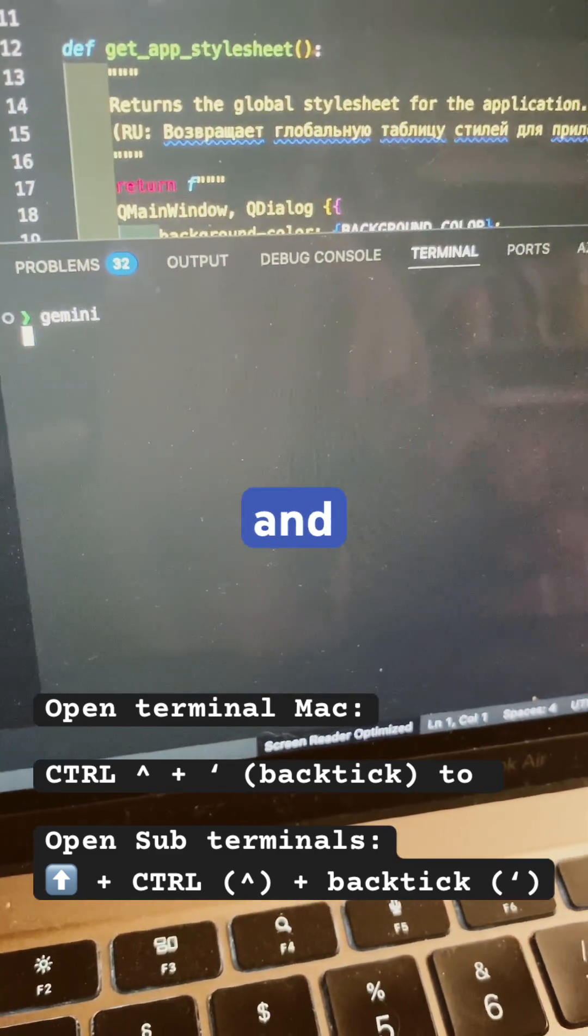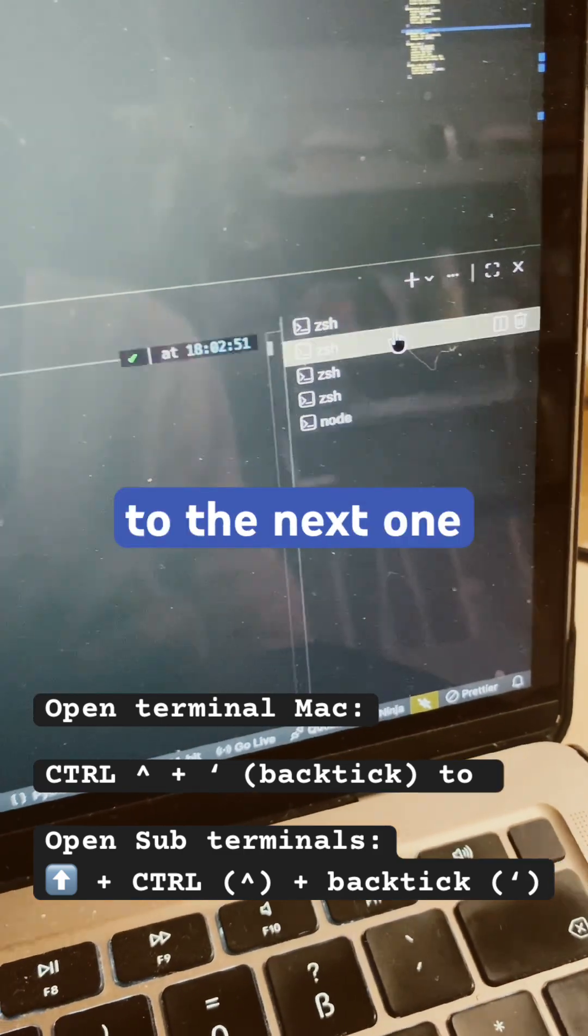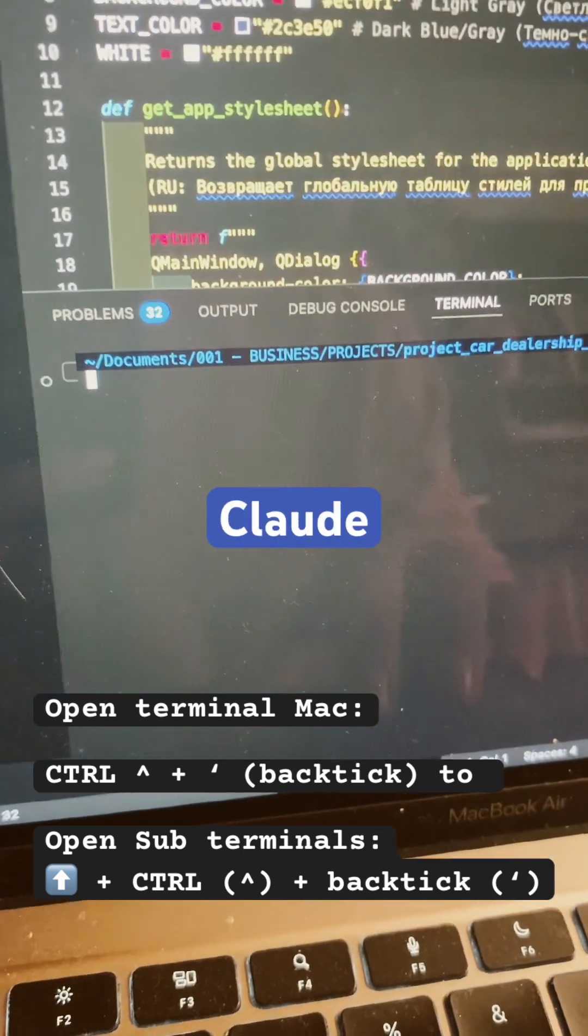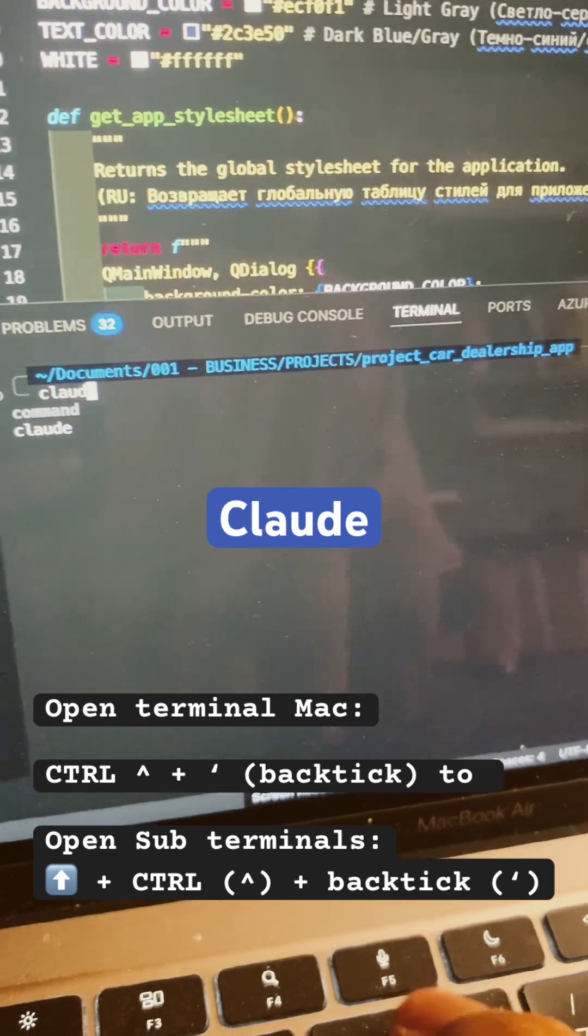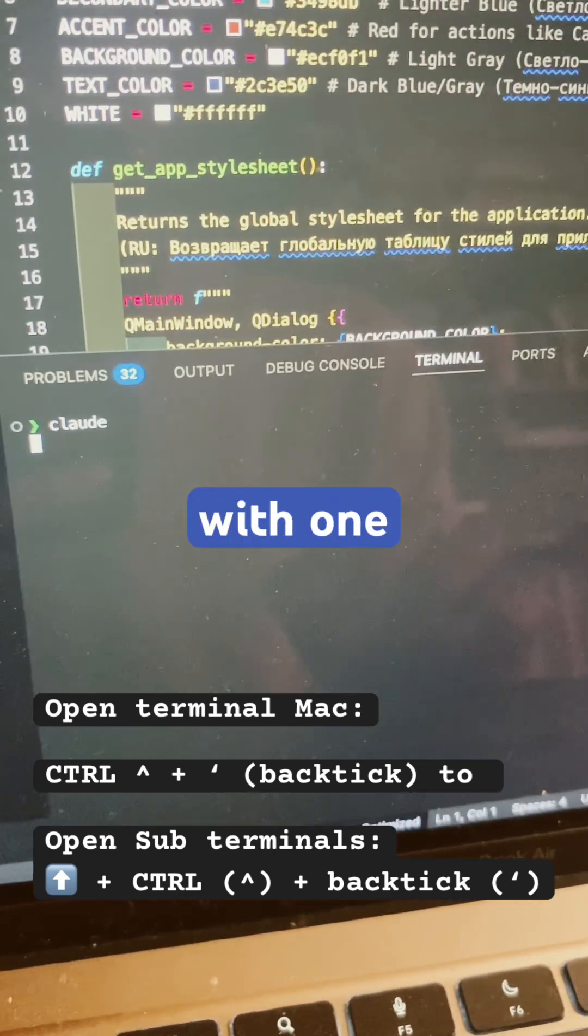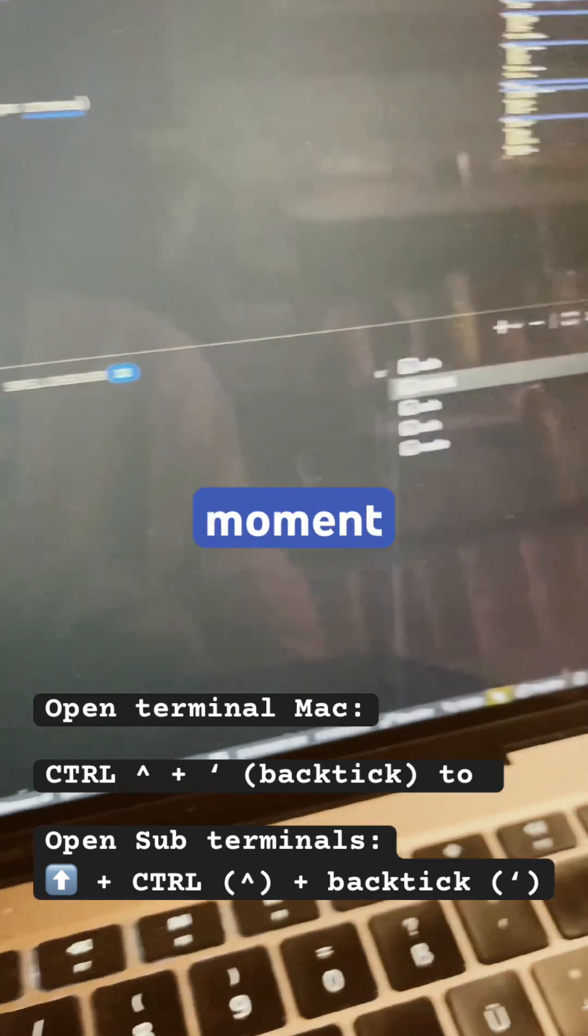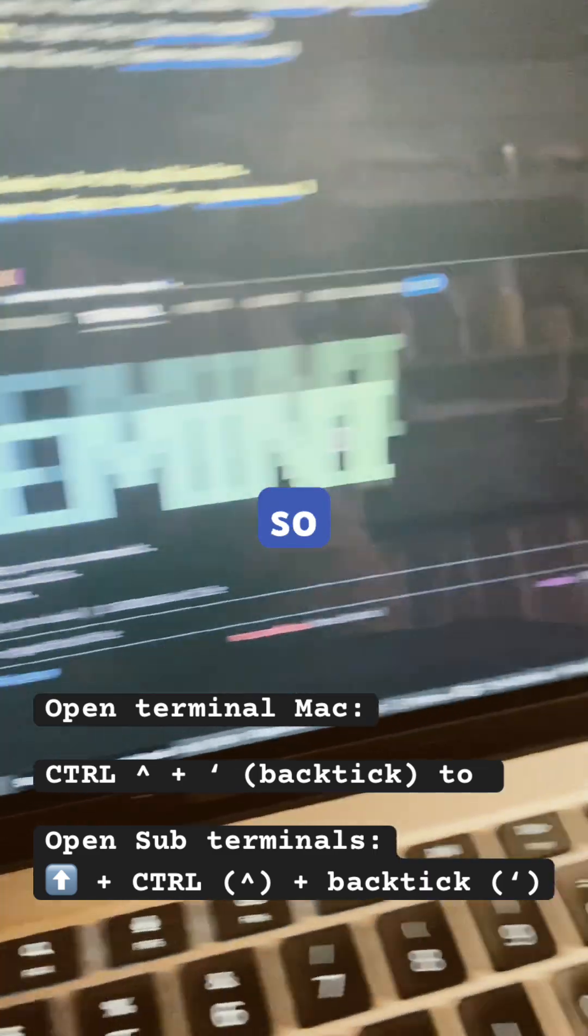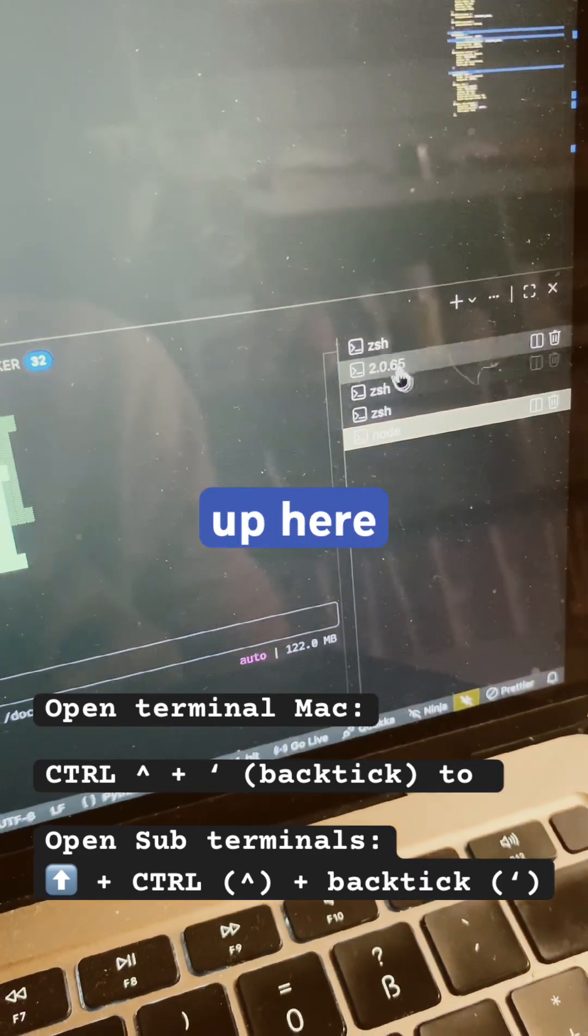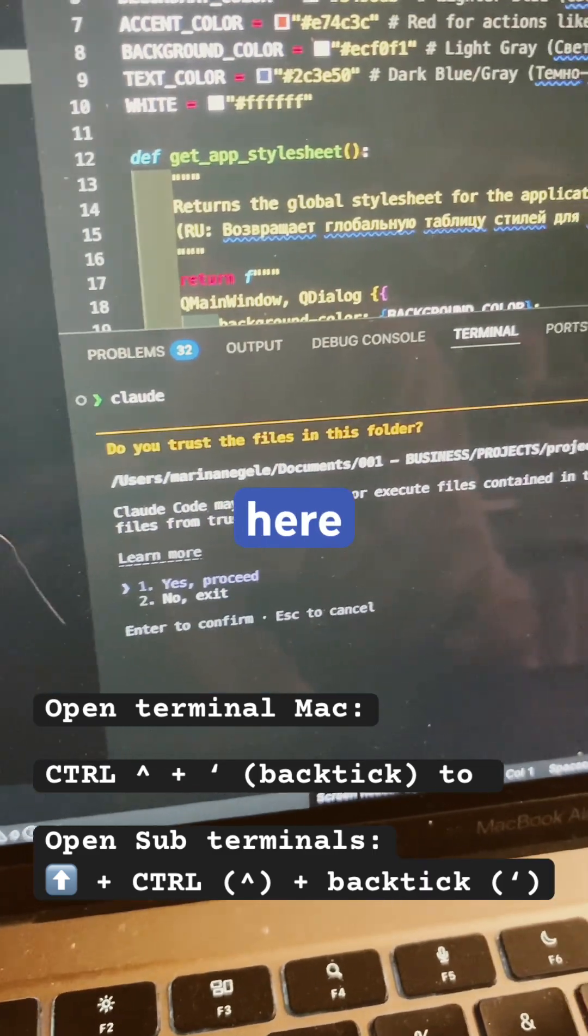And then we go on to the next one and we type in Claude. I'm typing with one hand, just a moment, it takes time. So Gemini opens up here, Claude opens up here.